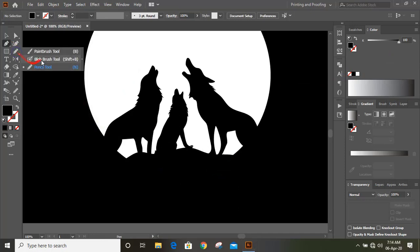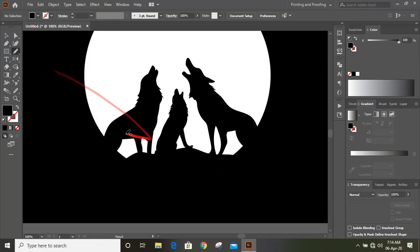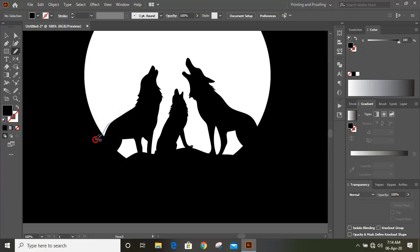By using pencil tool, here let's draw some shape. And fill this with white color.